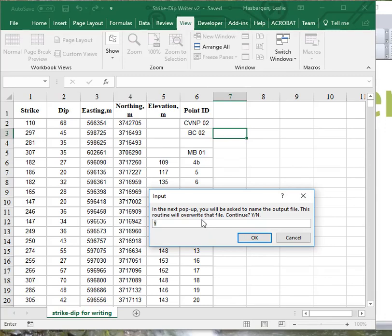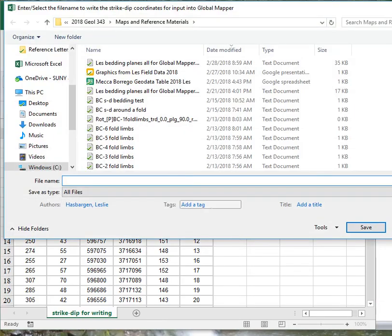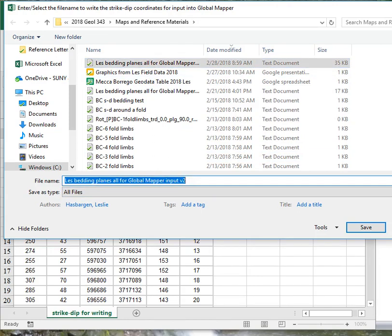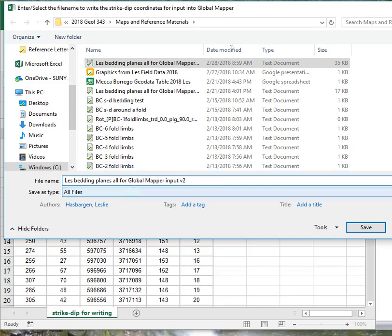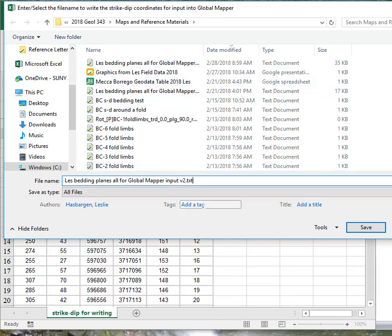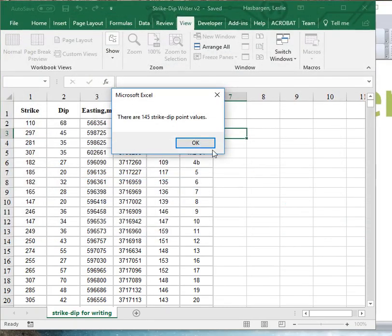In the next pop-up, you will be asked to name the output file. It's going to overwrite that file if it already exists. And I'm going to say yes. So, I already have written out this file once. I'll write it out again. Let me just go ahead and put .txt as an extension on this file. And this will make sure GlobalMapper can recognize it as a text file. Save it.